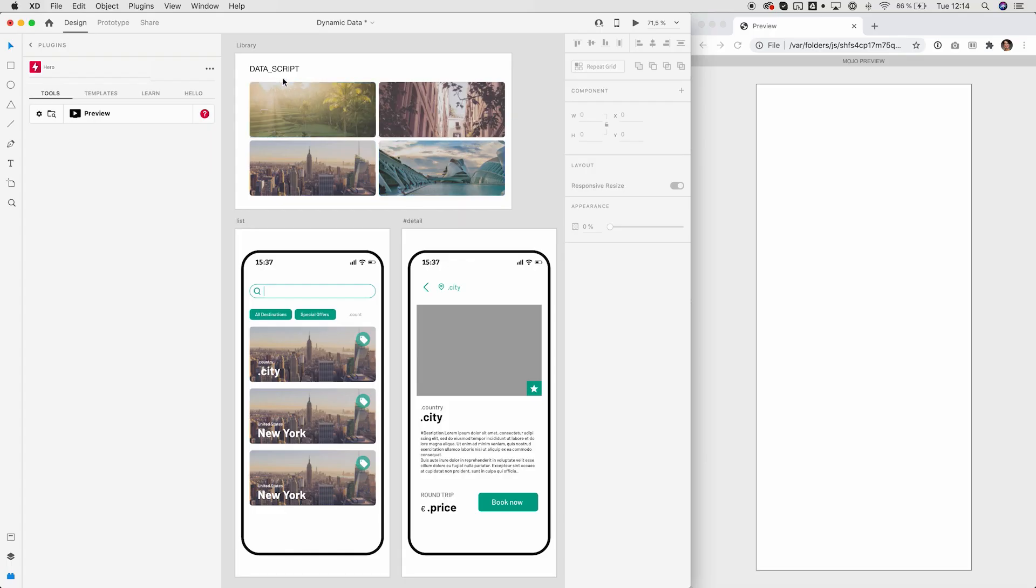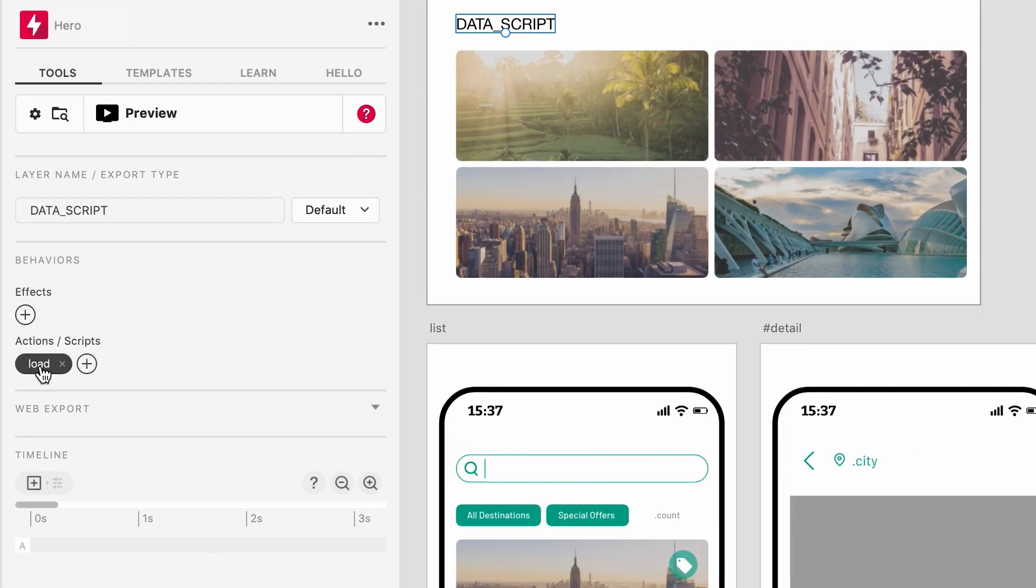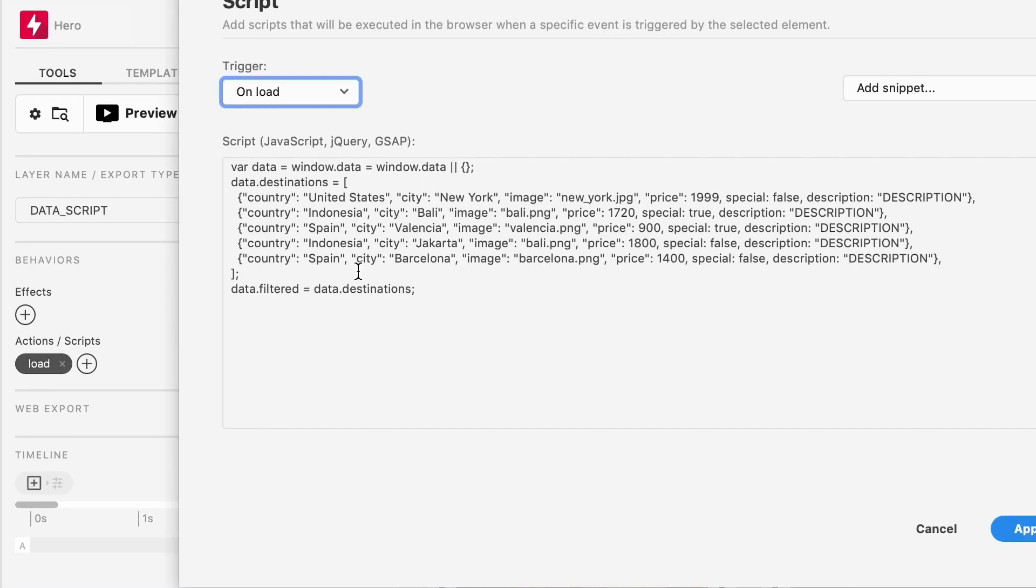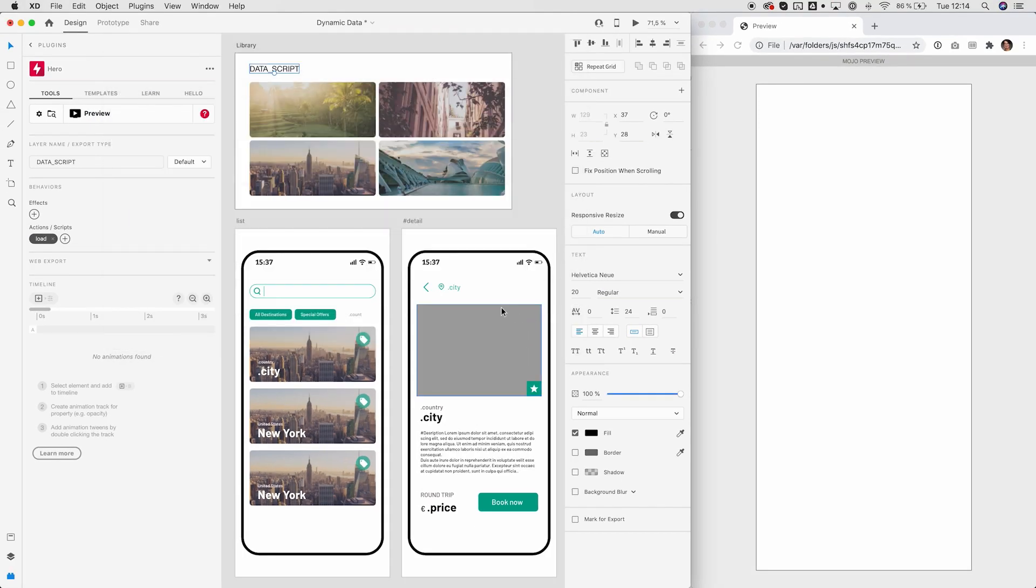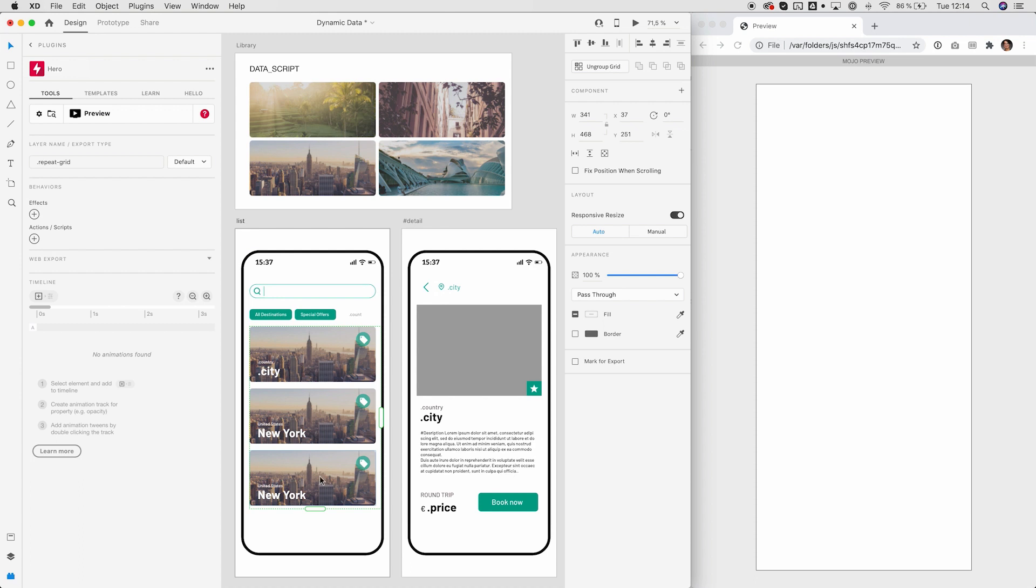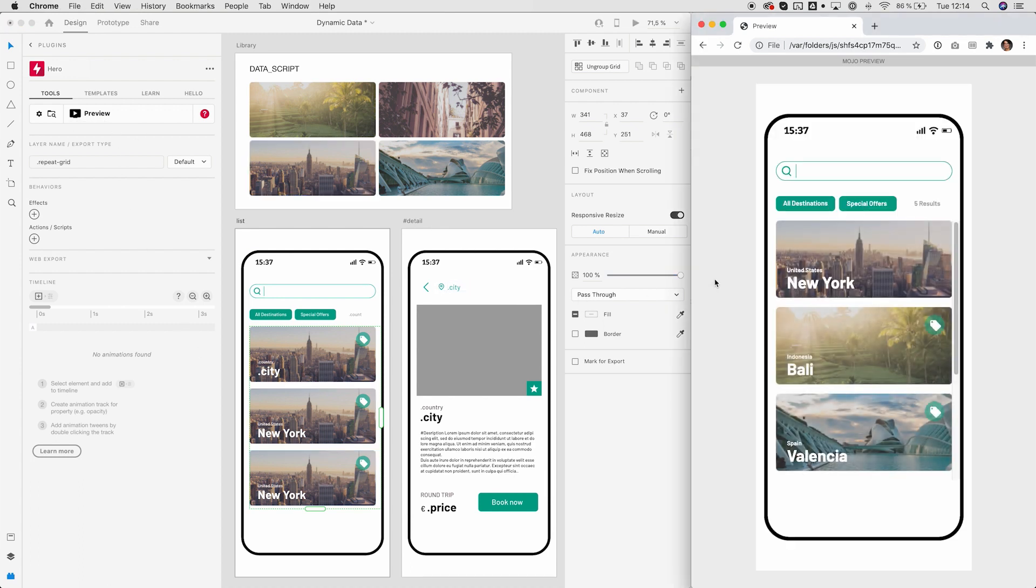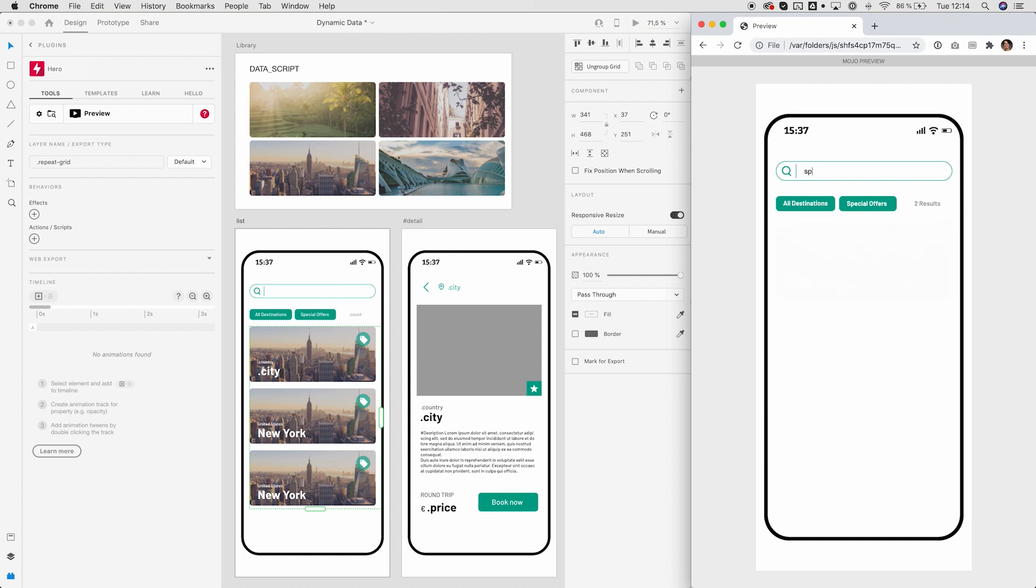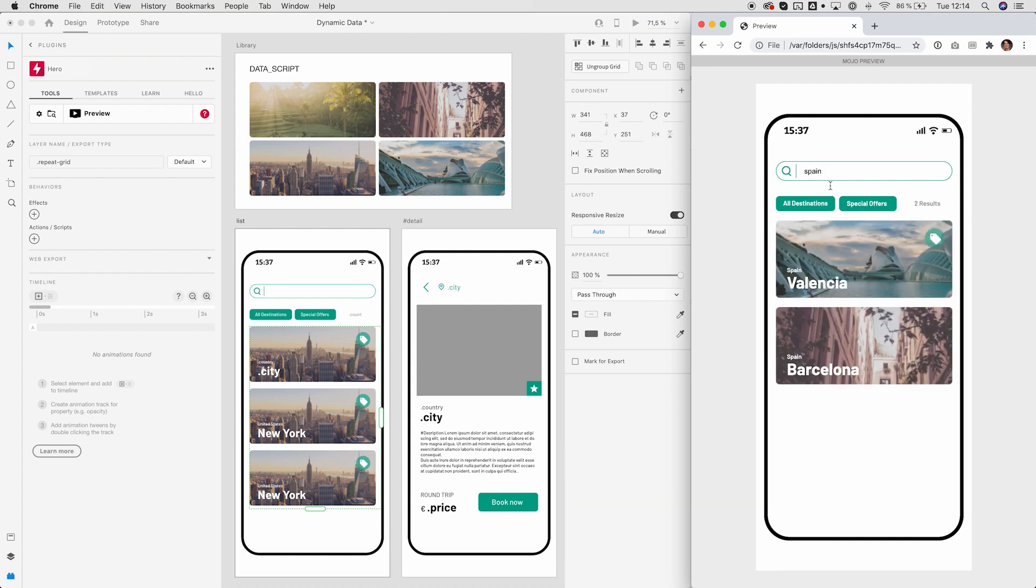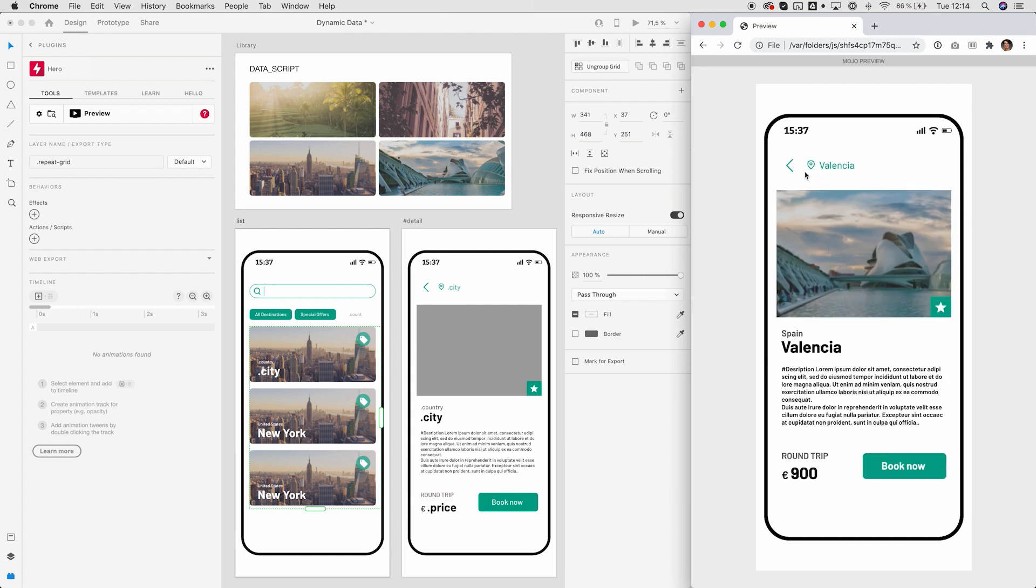Scripting in Hero is super powerful and versatile. You can use it to add dynamic data like JSON for example. You can then populate images, text areas or even the repeat grid at runtime. The result can be realistic and data-driven prototypes with filtering and search and master detail views.